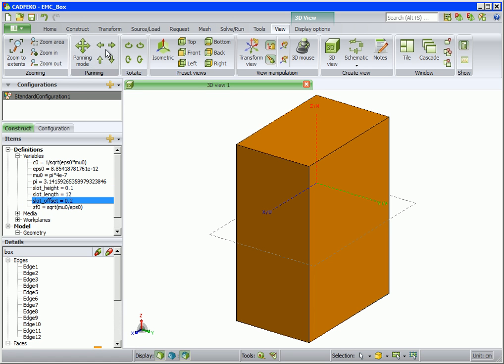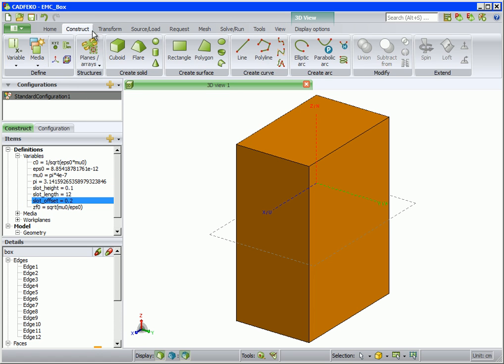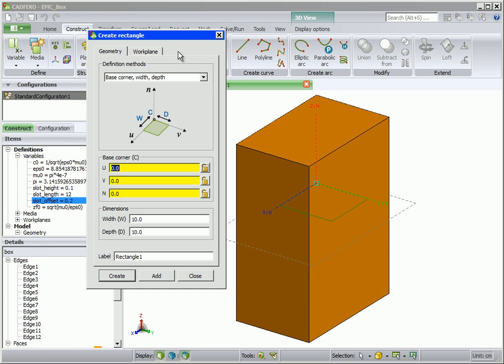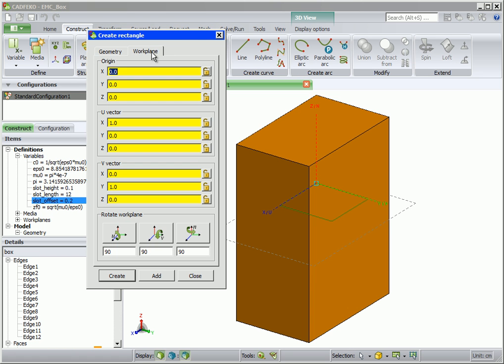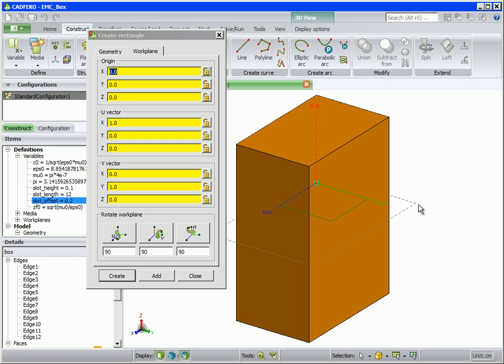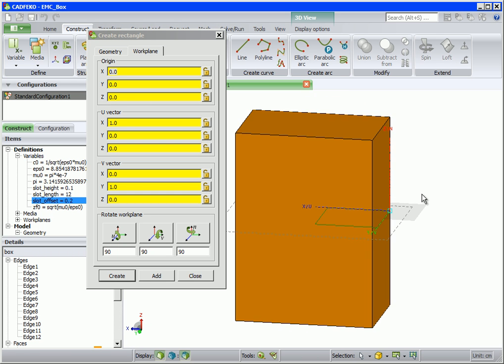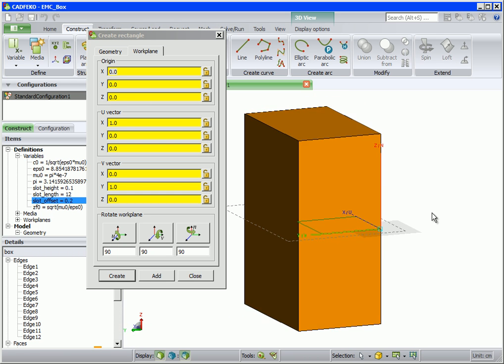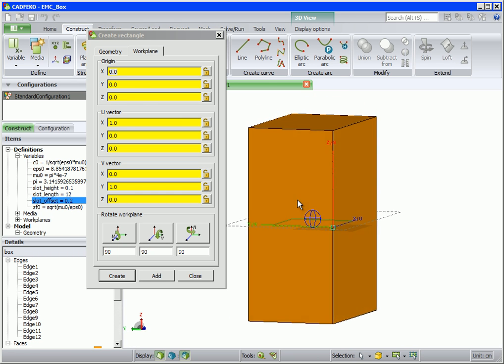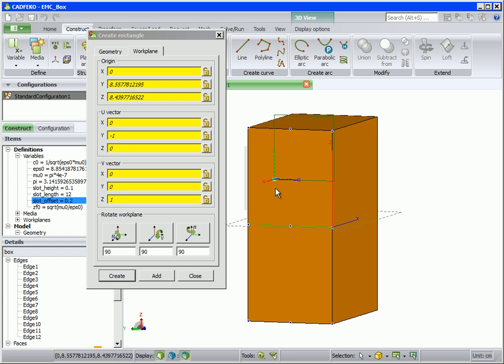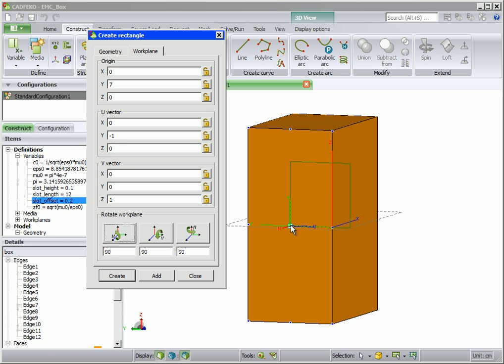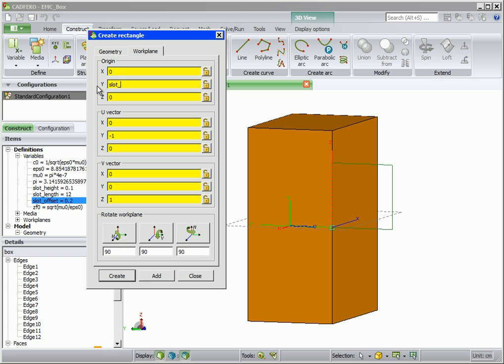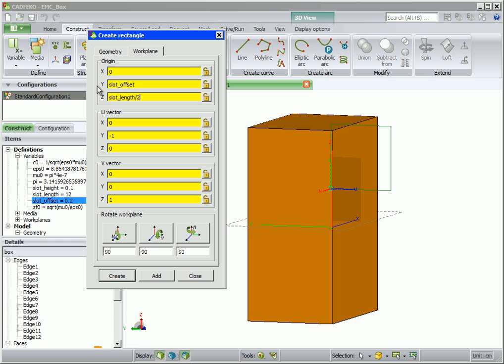Next we create the slot using these variables, so we select rectangle. On the work plane tab, snap to the face center of the cuboid. Now modify the origin as shown.